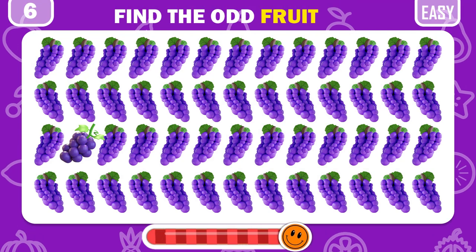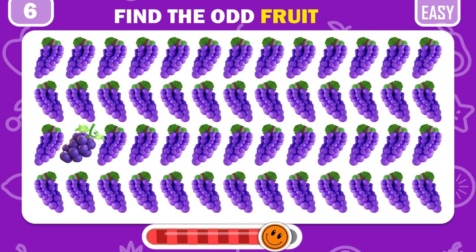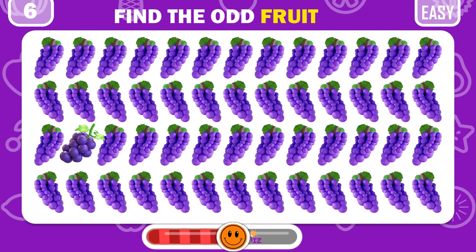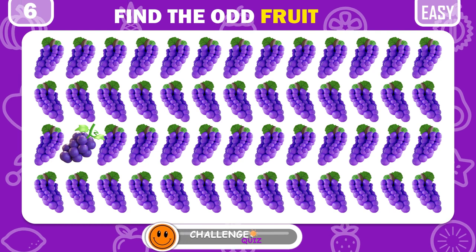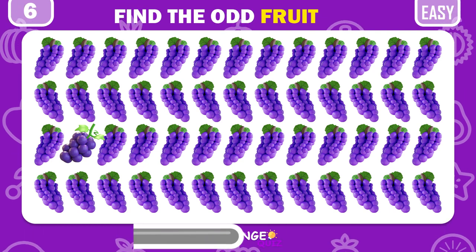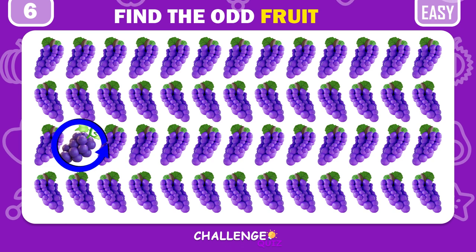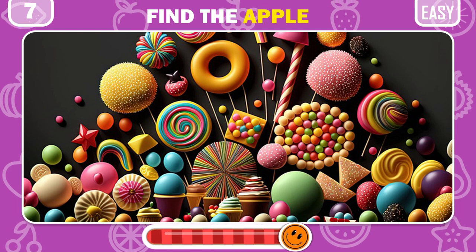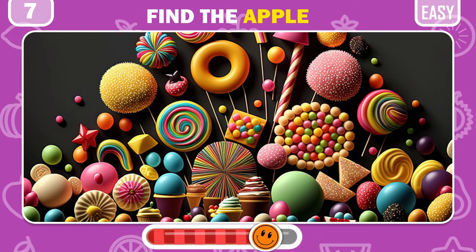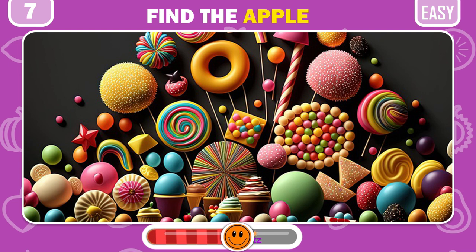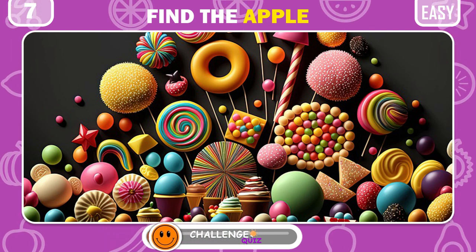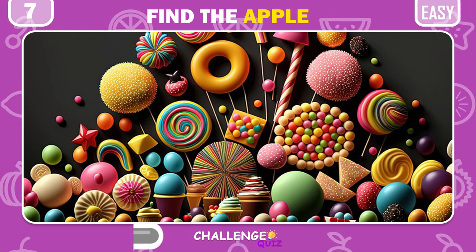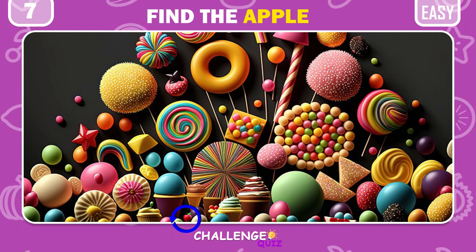Can you find the odd grapes here? It's so easy! It's time to find the apple among a bunch of sweets. And here's the apple left at the bottom.